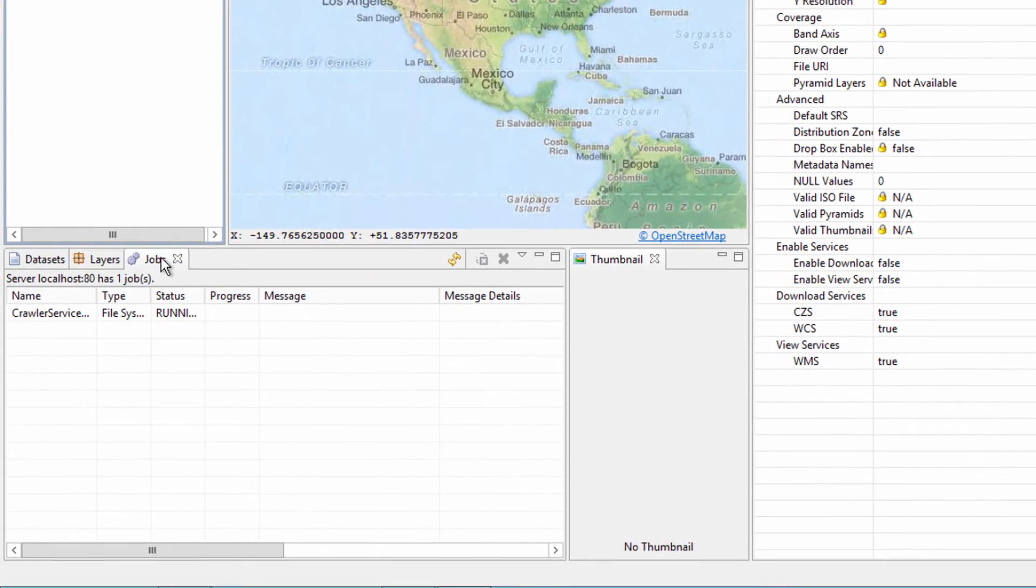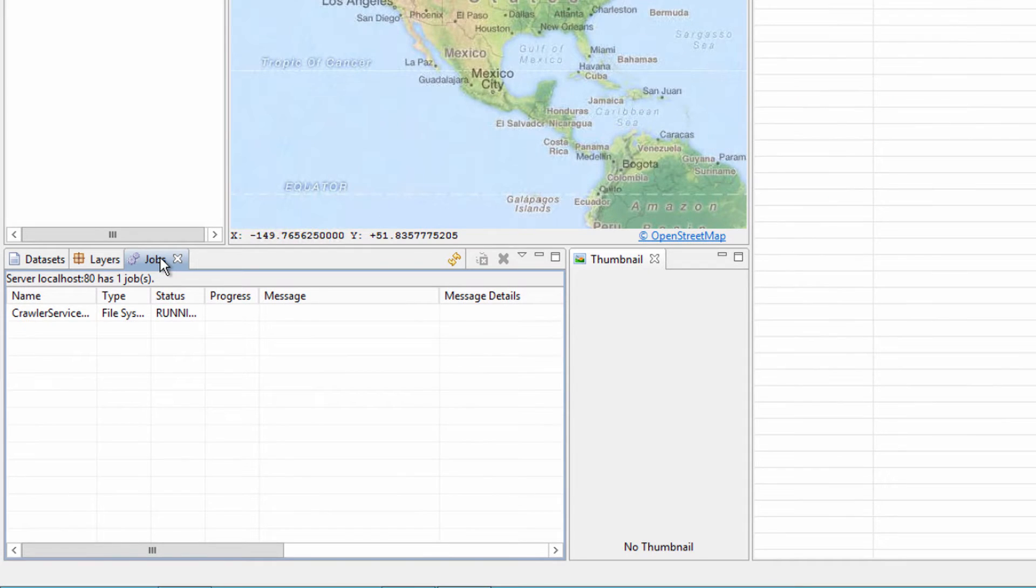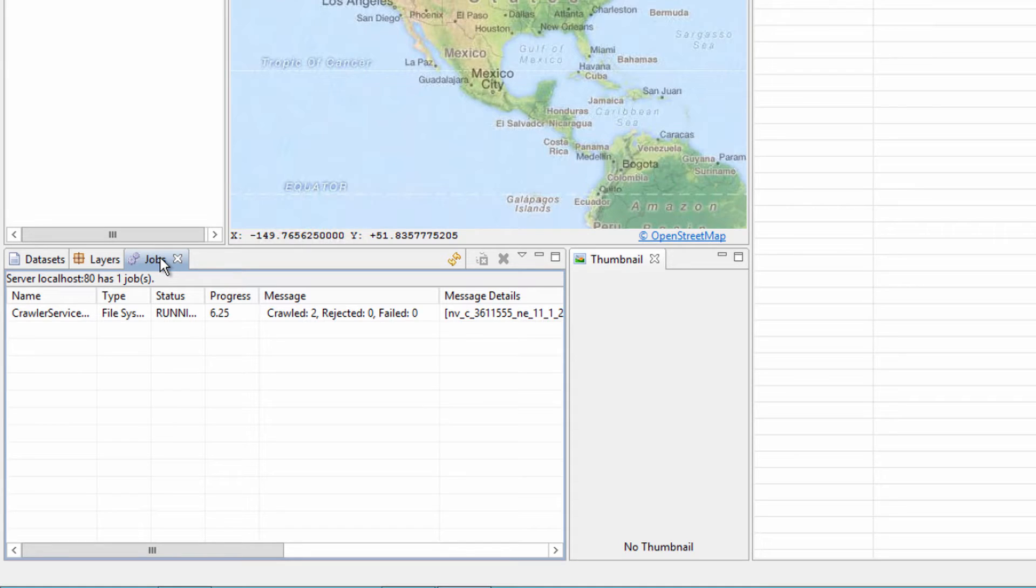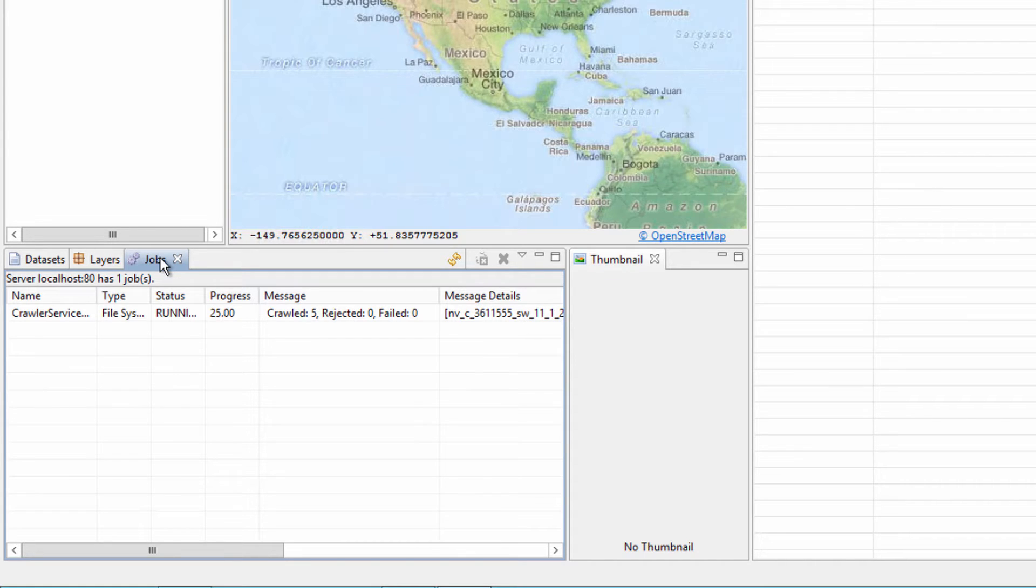Clicking the Jobs tab will show the progress of the crawling job and if any errors were had during the job. Once the job is complete, the admin can preview the image crawled by selecting the dataset in the Datasets tab and adding it to the map.